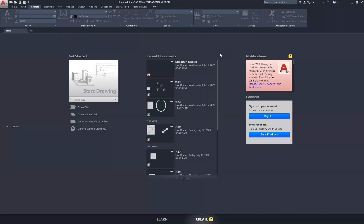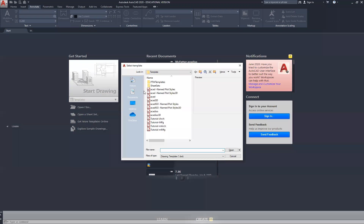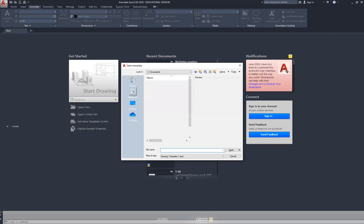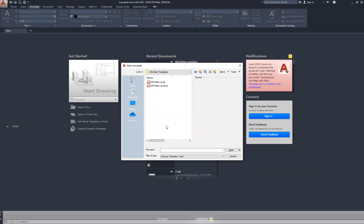Hello, this is your 8.82 tutorial. I'm going to start off with a new drawing. Make sure you load your proper template file. My template files are stored in My Documents under McFadder Templates. I'm going to be using the McFadder ACAD template today.